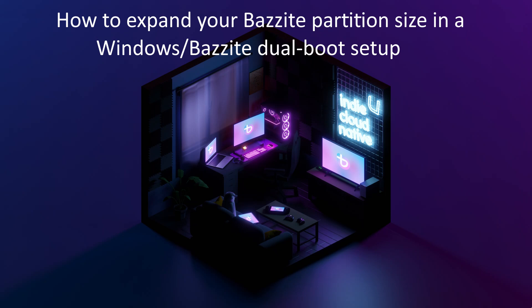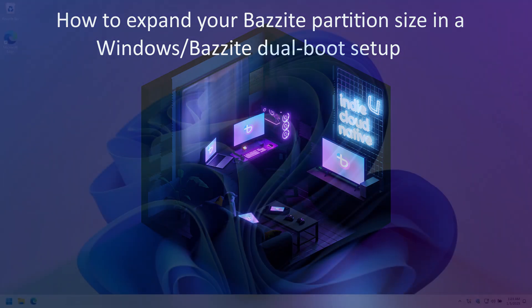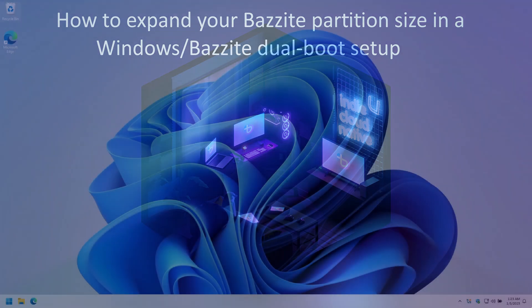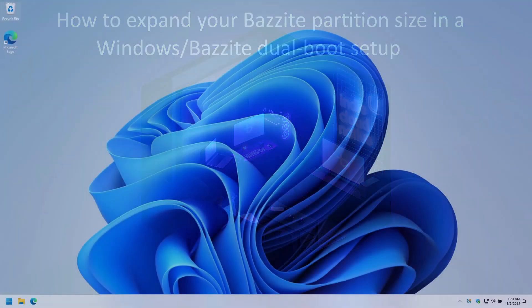Before we start though, as I recommend in most of my videos, back up anything important on your Windows and Bazzite partitions. Things can and do go wrong when you do this kind of disk change.